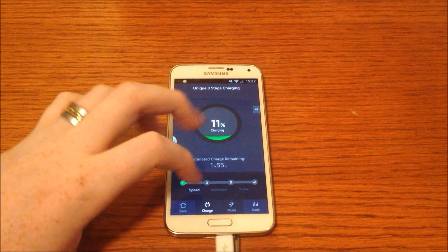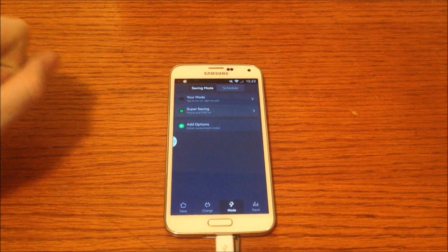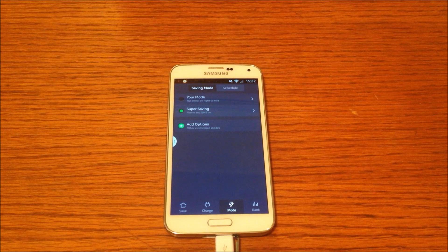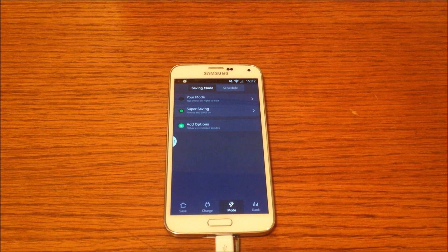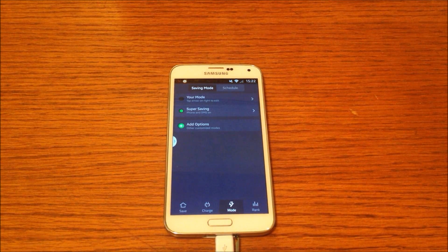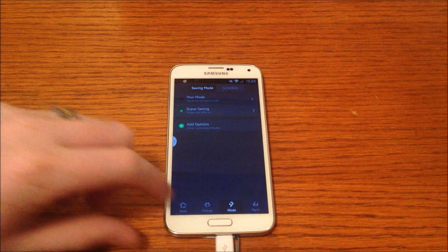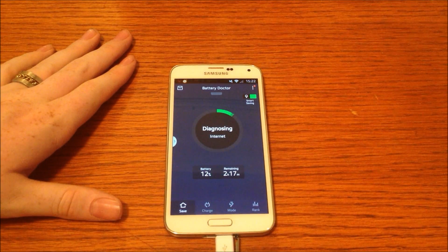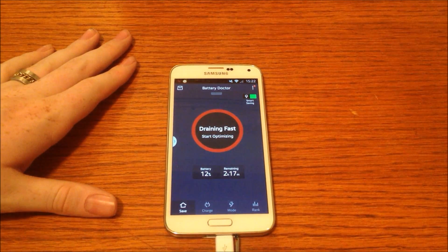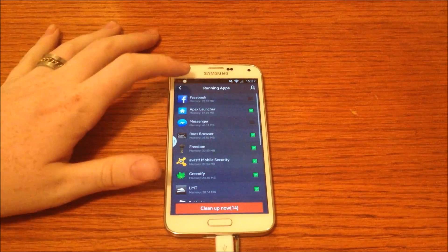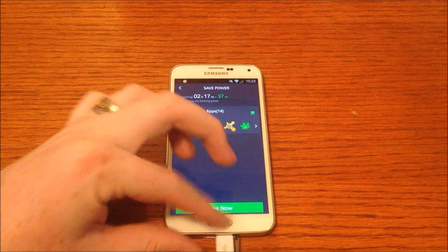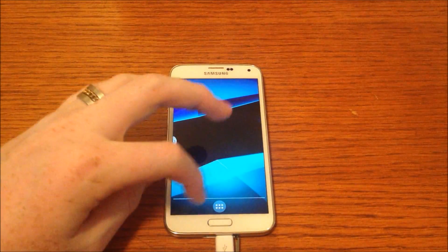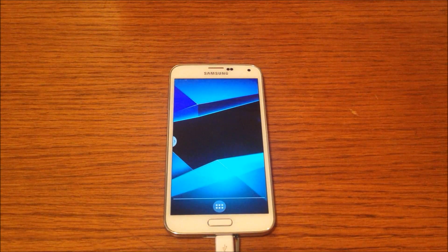This allows you to set modes so automatic times, or when your battery runs low, you can set it to turn certain system functionalities off or on. This can also save a lot of power. So it's diagnosing draining fast, start optimizing, and it allows you to close some of the apps that have been running. This is very handy and can again increase battery life.